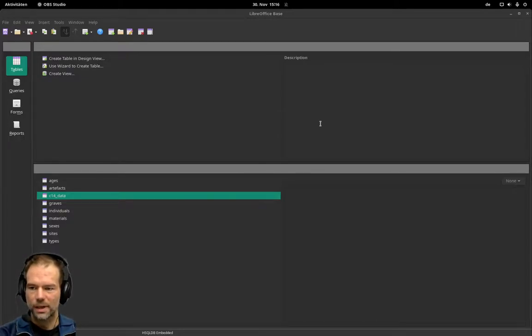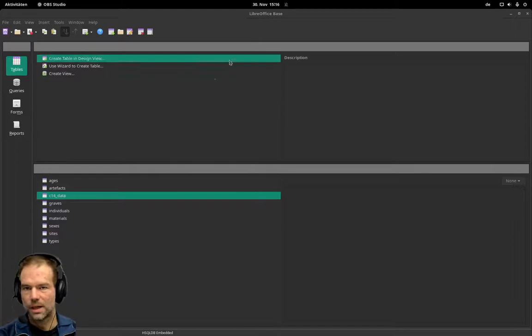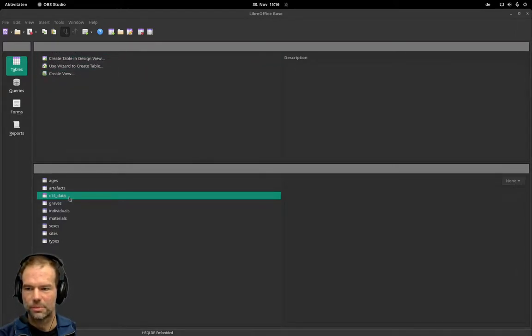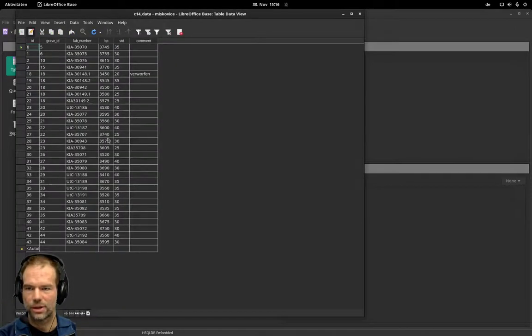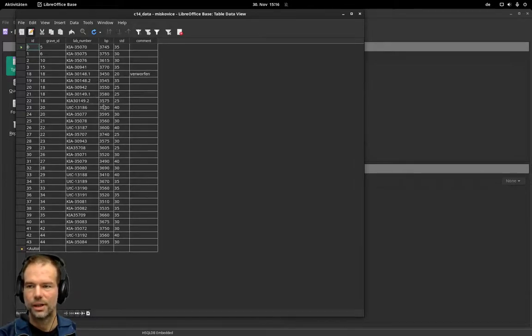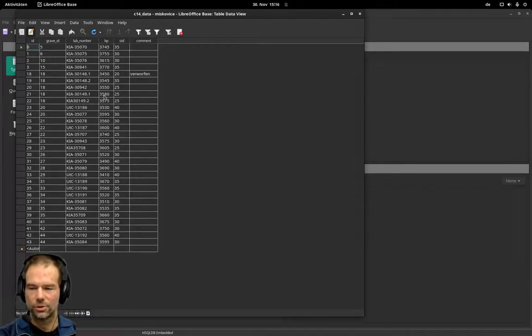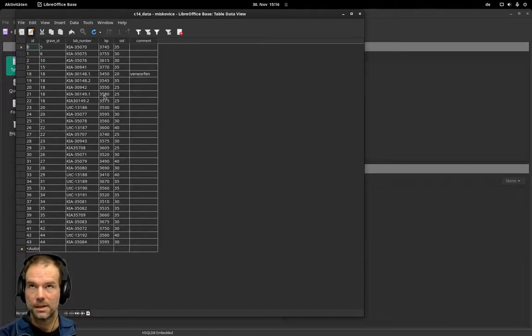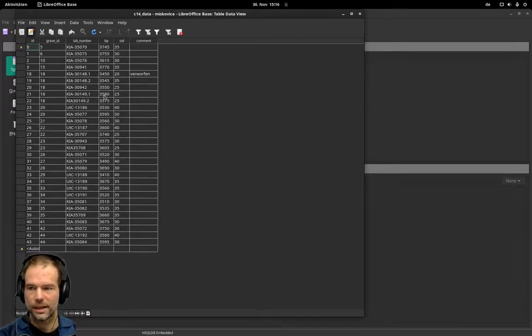In my case I have my database here with a table of C14 dates for my site. The easiest way to get all these dates into OxCal is with the intermediate step of a spreadsheet software like LibreOffice Calc.